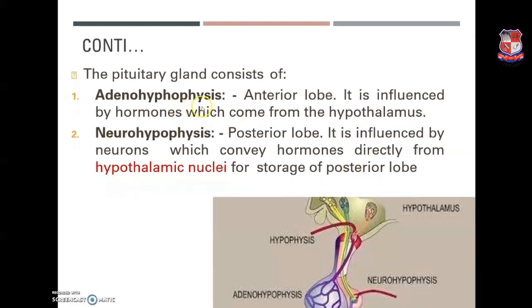The anterior pituitary consists of three types of cells: acidophilic, basophilic, and chromophobe cells. Acidophilic cells are acid-stained cells; examples include growth hormone and prolactin. Basophilic cells are stained with basic dyes; examples include gonadotropic hormones — follicle stimulating hormone and luteinizing hormone. Chromophobe cells do not take up any stain and secrete adrenocorticotropic hormone. The neurohypophysis (posterior lobe) conveys hormones directly from the hypothalamic nuclei for storage.